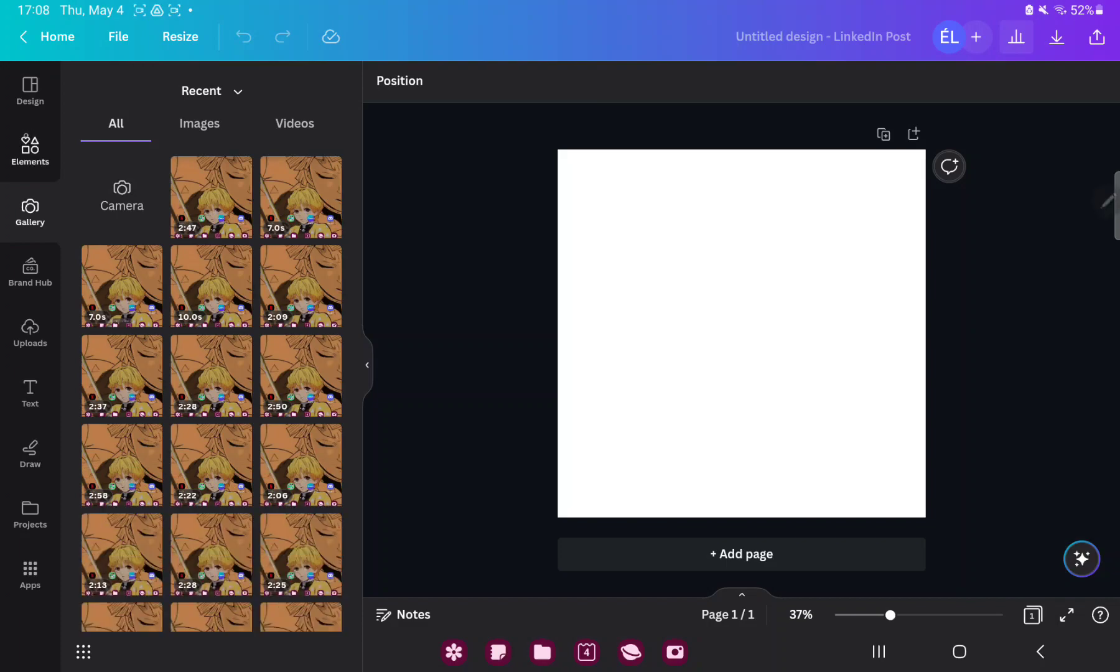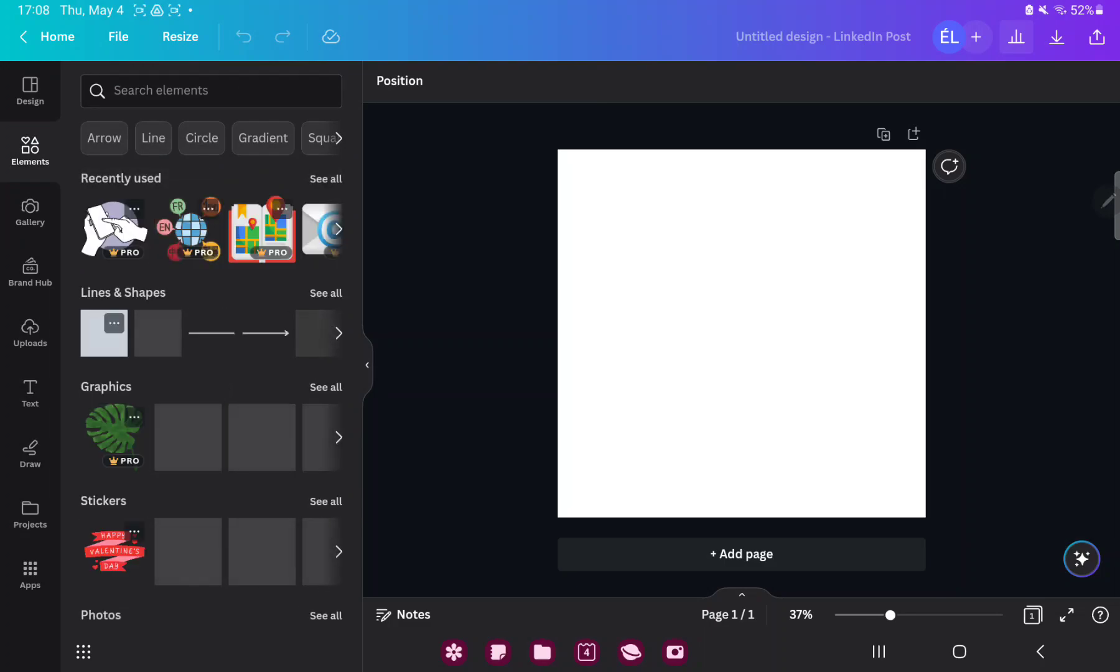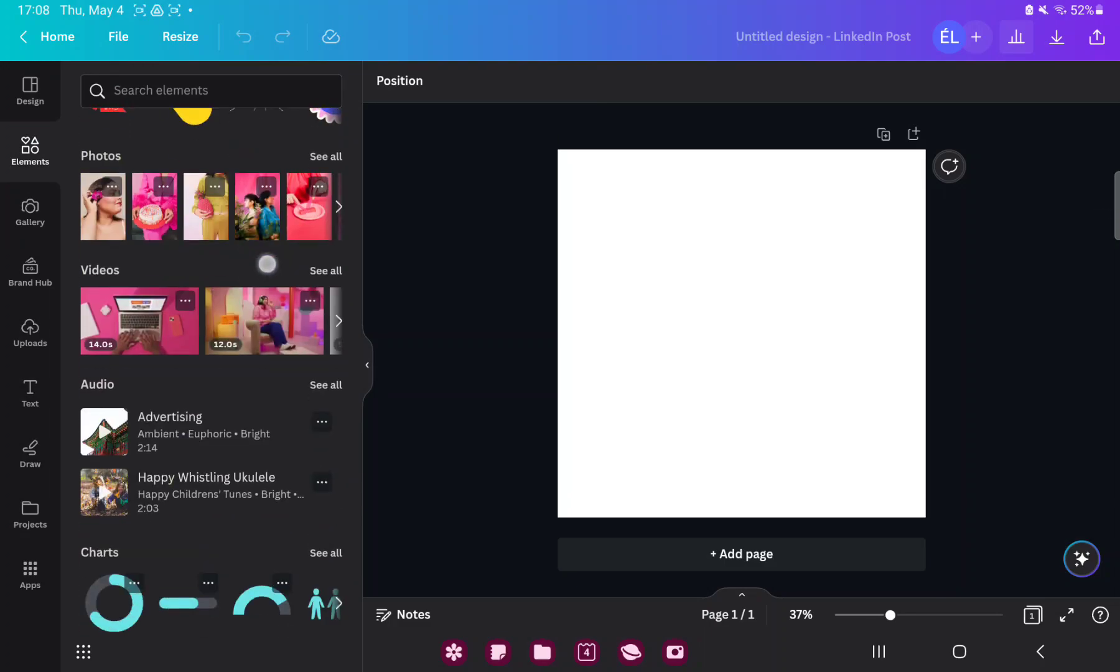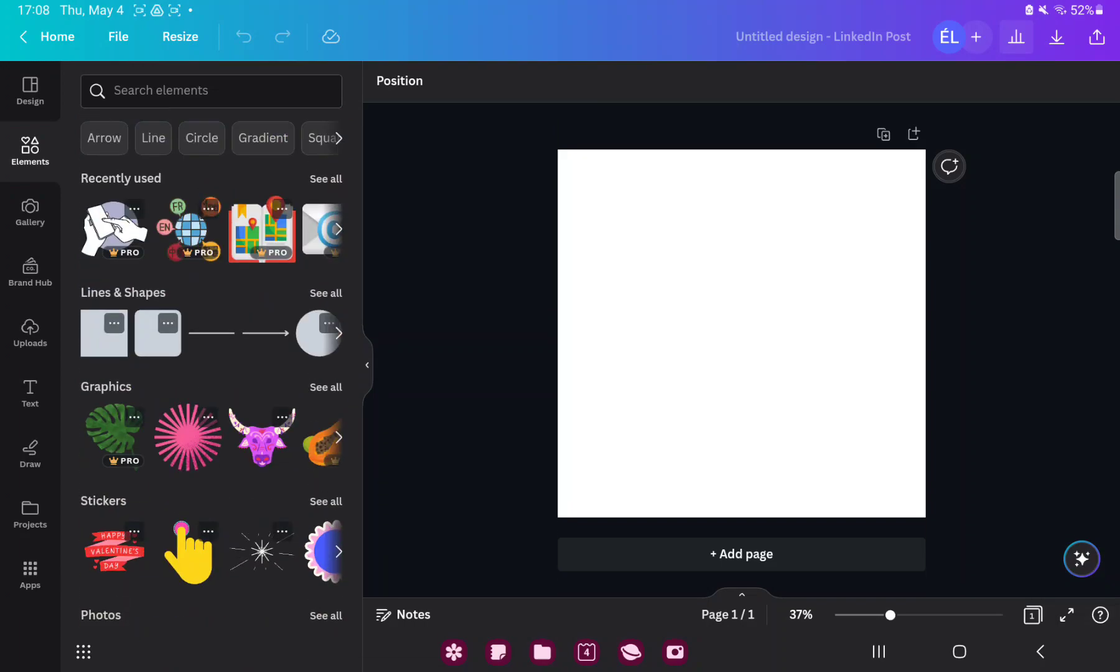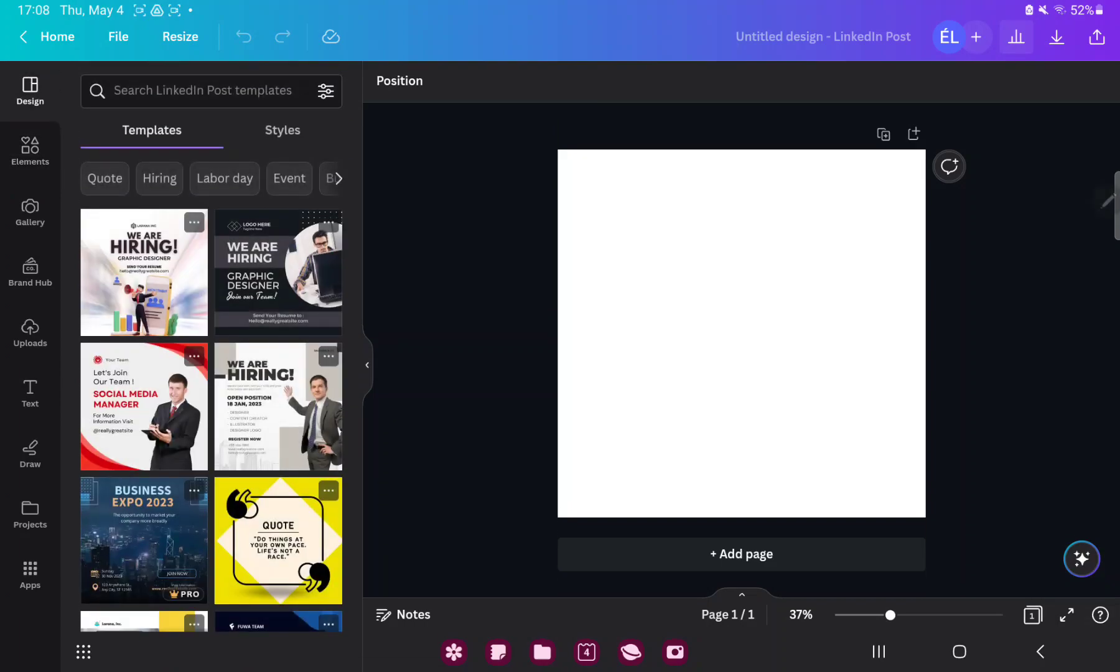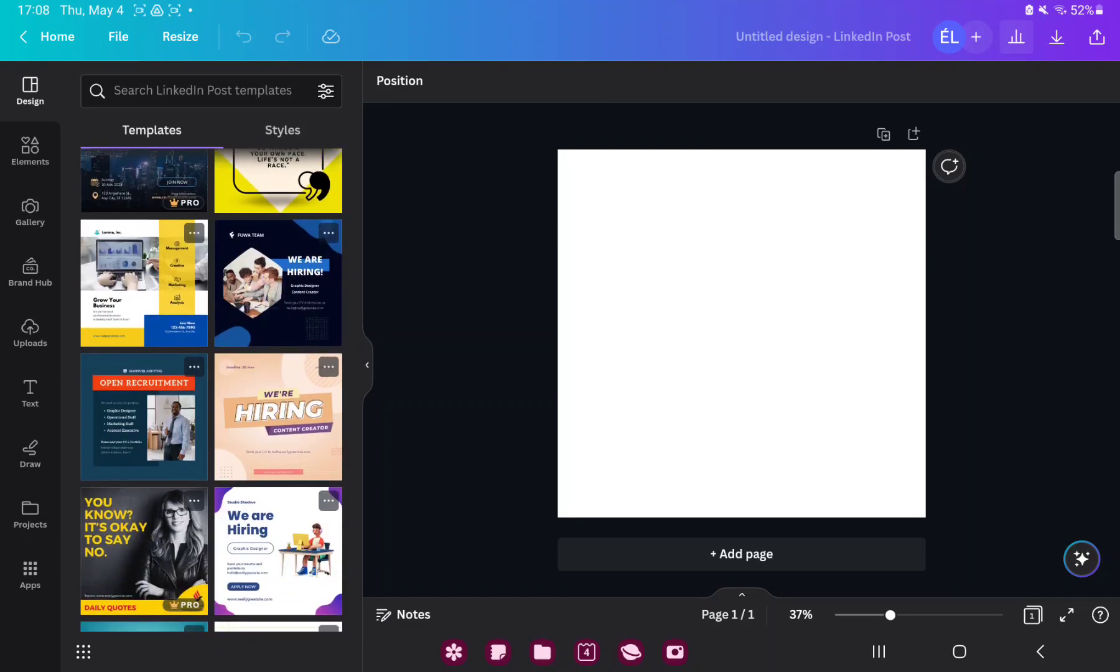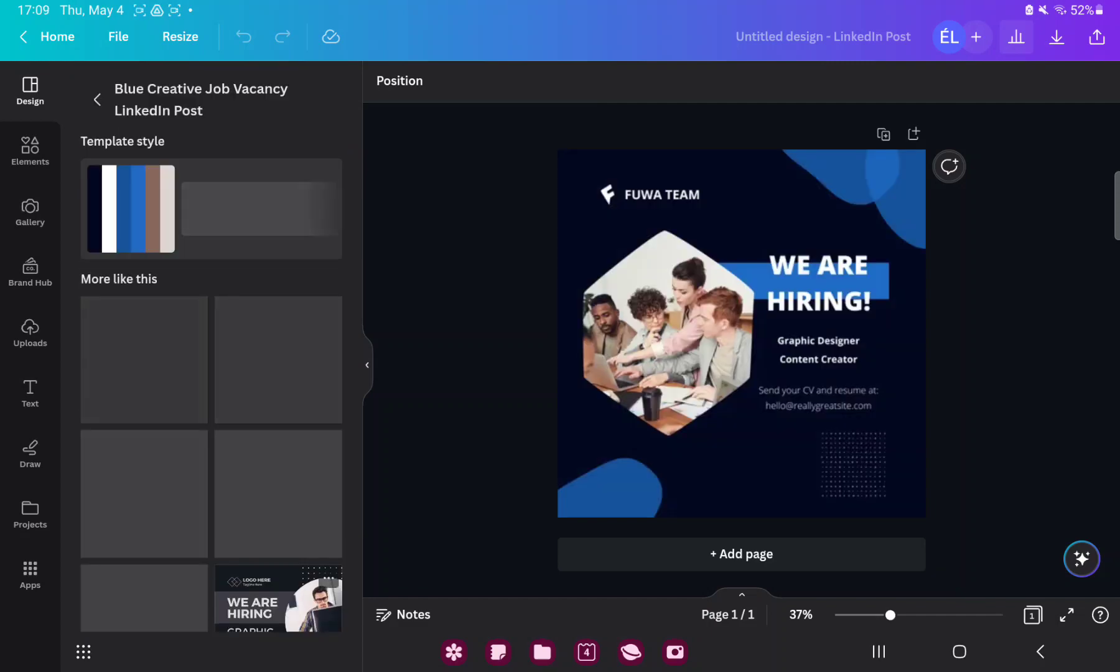If you go to the elements section you can search different graphic elements, photos, videos, audios and more. If you go to the design section you can find particular styles and templates which were created by a professional graphic designer. Just select a template and tap on it.